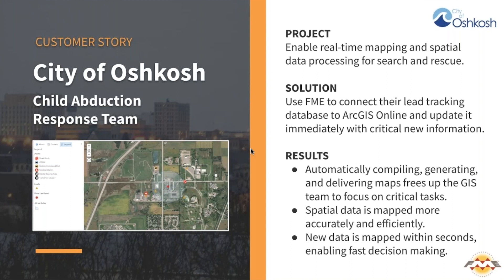Data is processed and sent to ArcGIS Online within seconds, enabling cart members to see critical, real-time data from the command center to help recover a missing child.